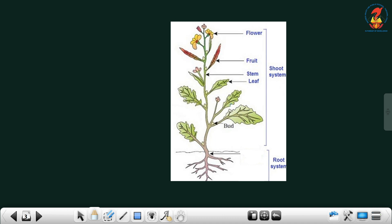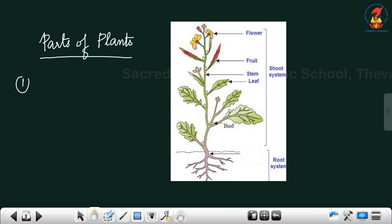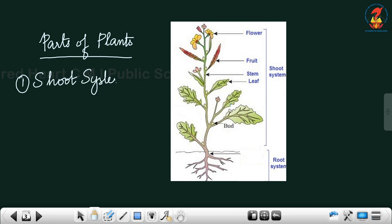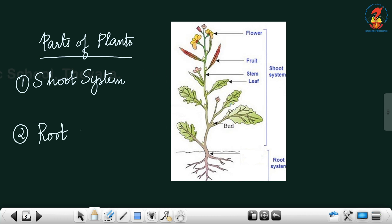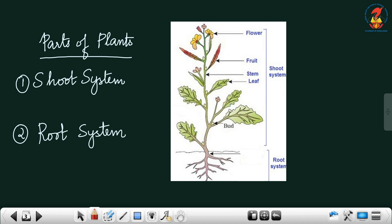You have already learned it in your previous classes. Parts of plants — you all know that there are mainly two parts. We can divide plants into two parts: the first is the shoot system and the second is the root system. The shoot system mainly consists of the stem.